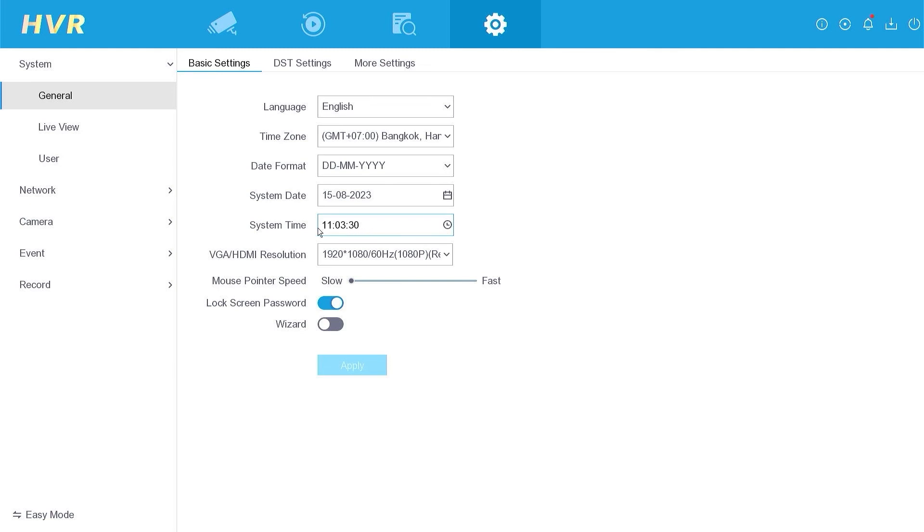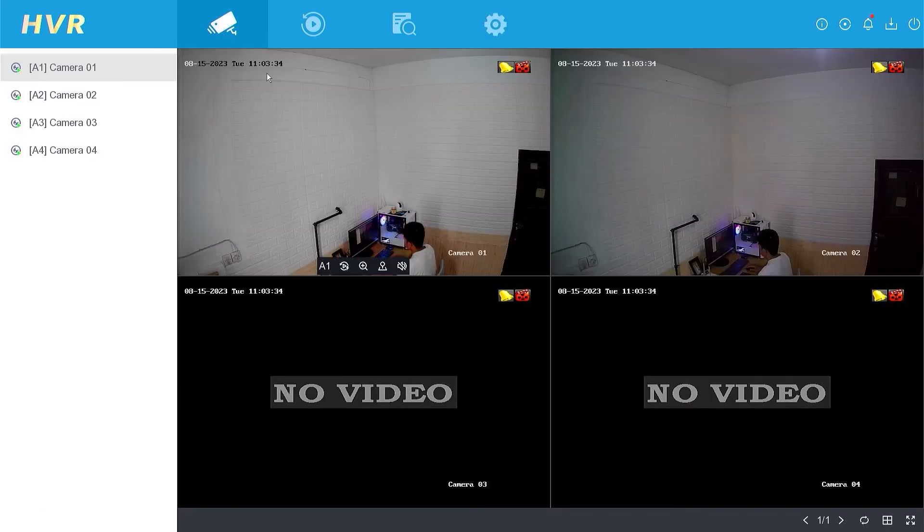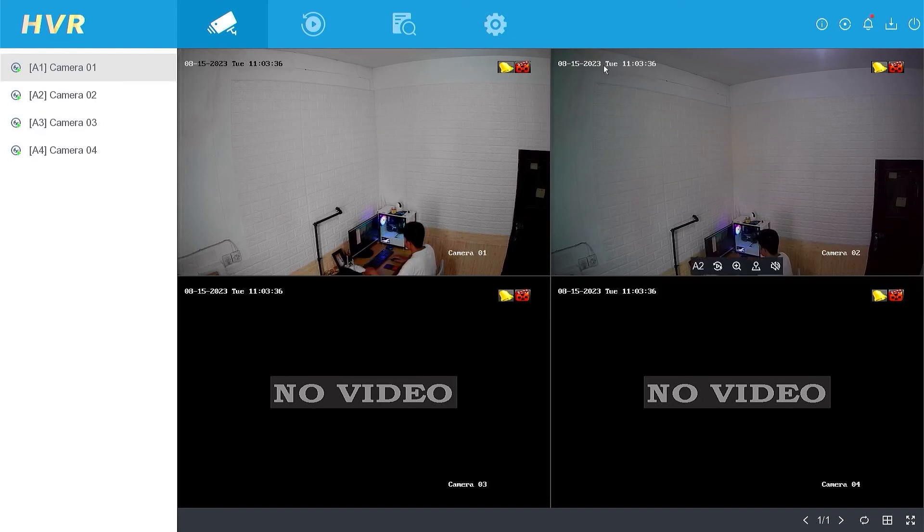That's it. How to automatically set date and time on Hilook DVR. We hope this video has been helpful for you.